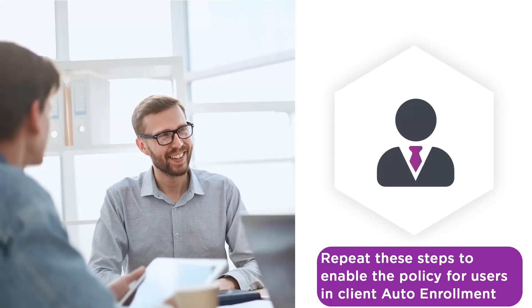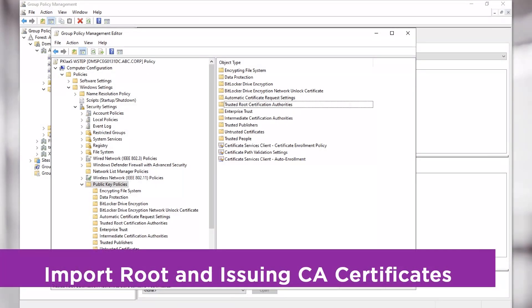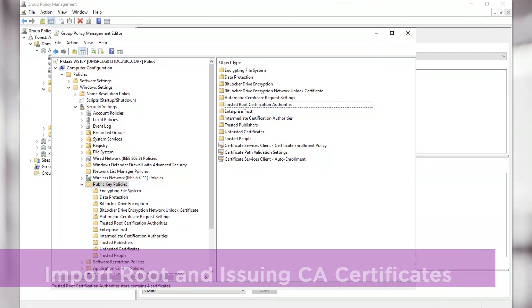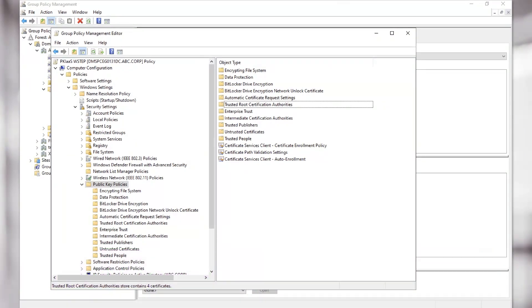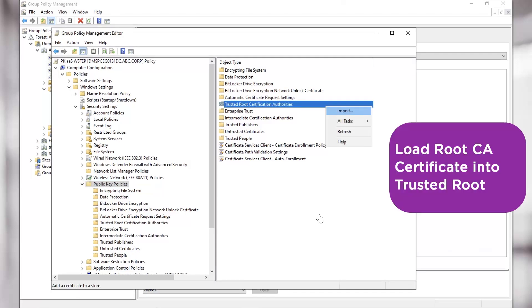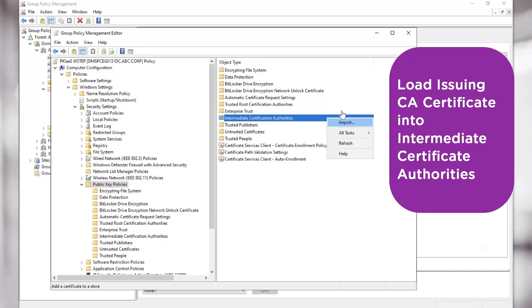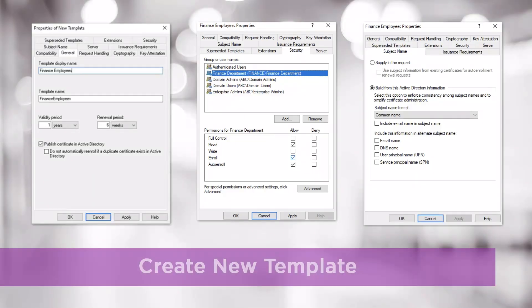Repeat these steps to also enable the policy for users in Client Auto Enrolment. It is now that we will also load the Certificates for the Root and Issuing Certificate Authorities we collected at the beginning of this process. We do this in the Public Key Policies section, import your Root Certificate Authority Certificate into the Trusted Root Certificate Authorities, and import your Issuing Certificate Authority Certificate into the Intermediate Certificate Authorities.